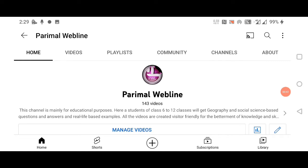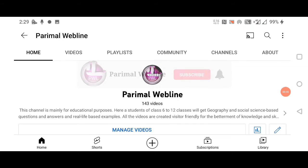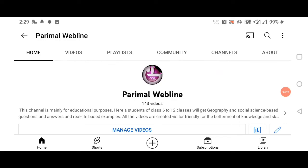If you want to watch such videos, please subscribe to my channel and press the bell icon so that you get notified whenever I upload new videos.